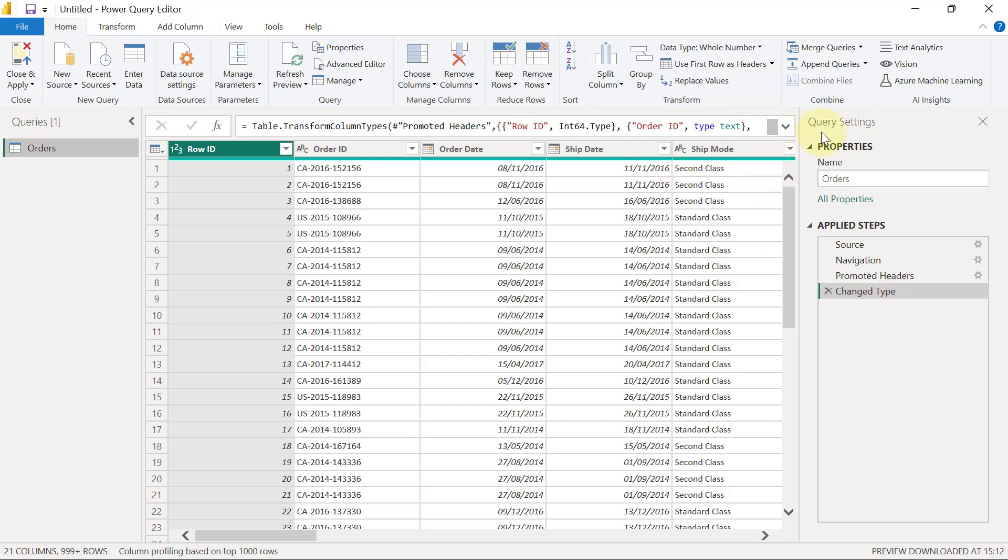On the right-hand side, you have somewhere that we'll call the Query Settings panel. It's possible that one day you're going to play around and you'll mistakenly close this Query Settings panel and not see it again.